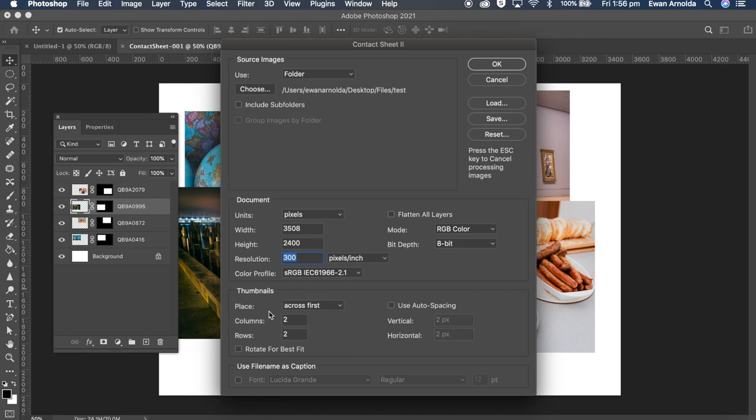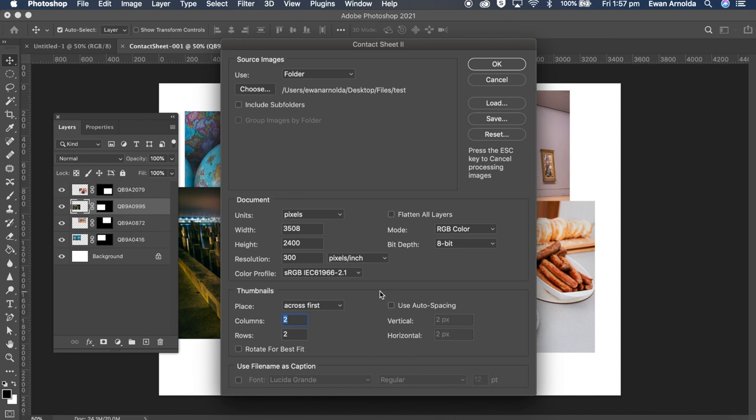Then here are the thumbnails. Because I've got 4 images, I've decided to go with 2 columns and 2 rows. This actually will determine the size of the images it places on your document. I will show you that example after I run this first one. So once I've chosen all that, I'm going to click OK.